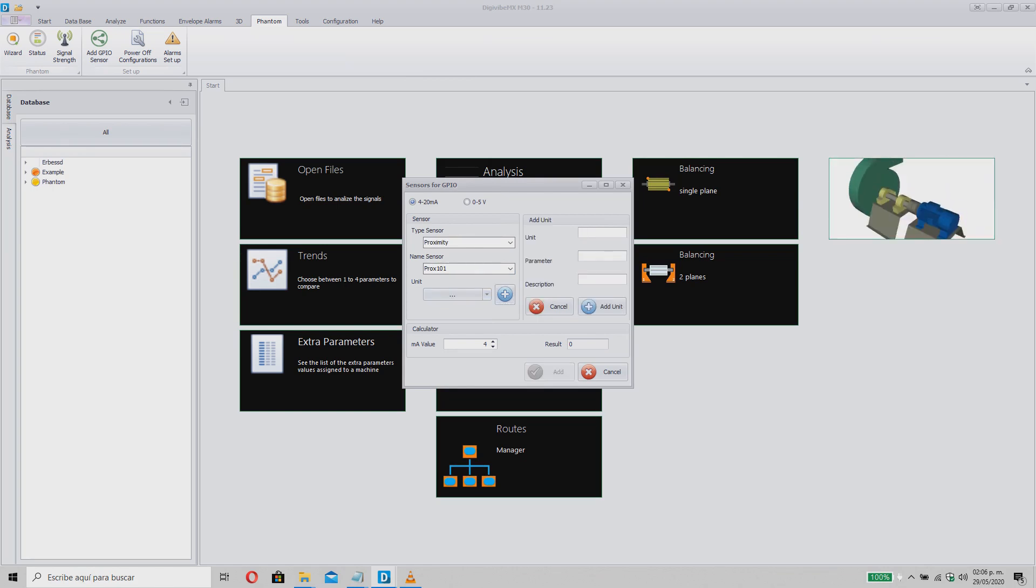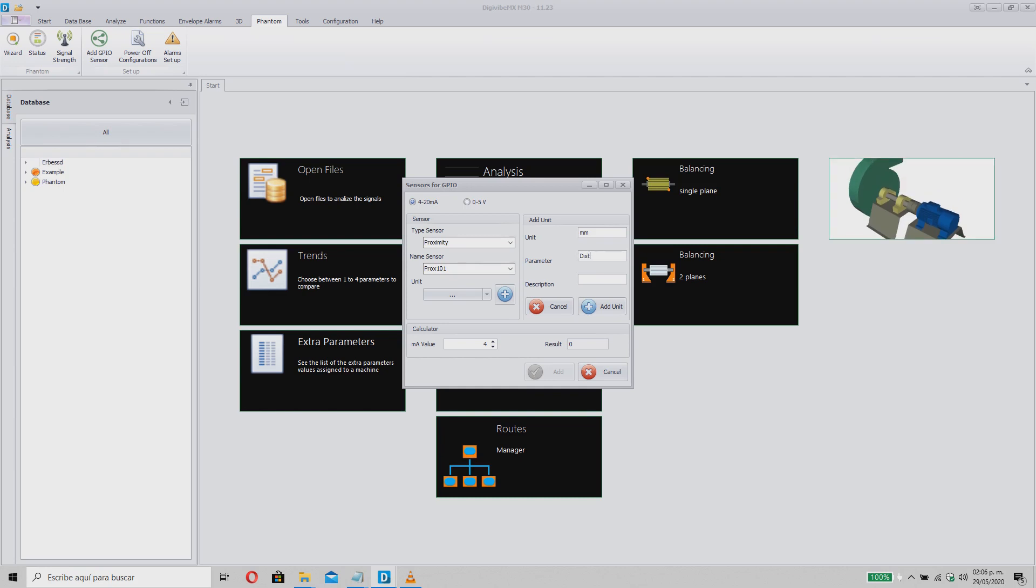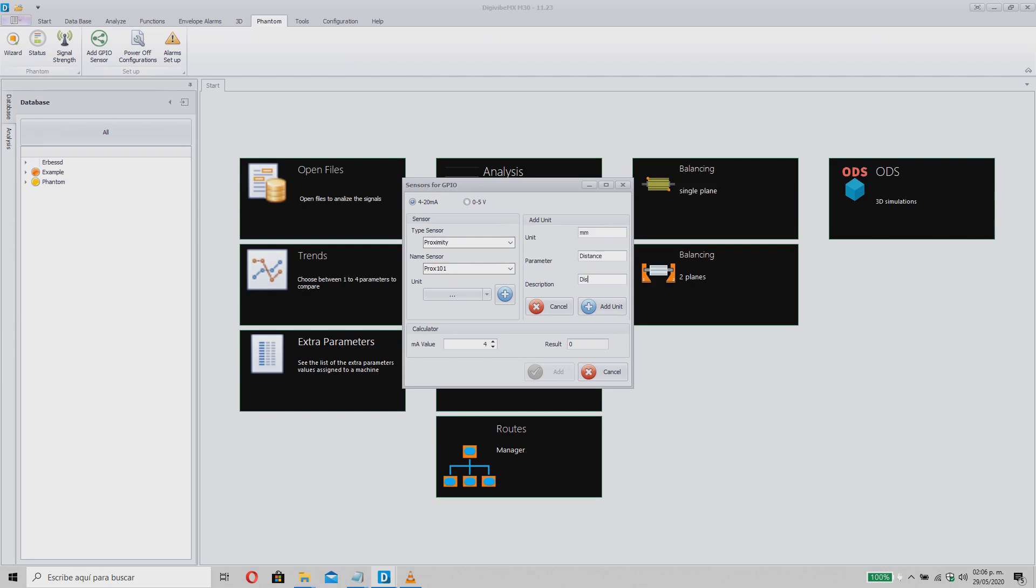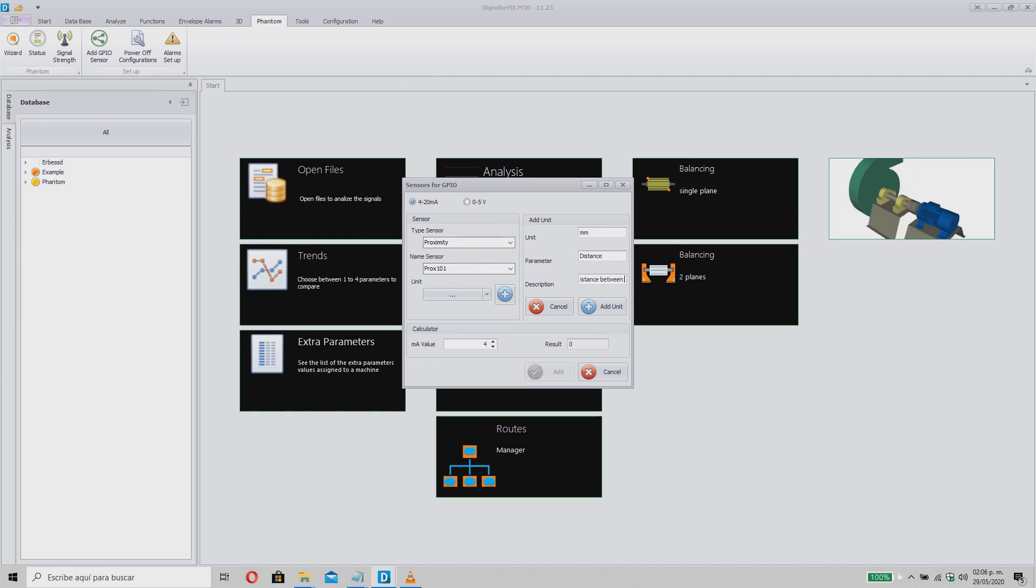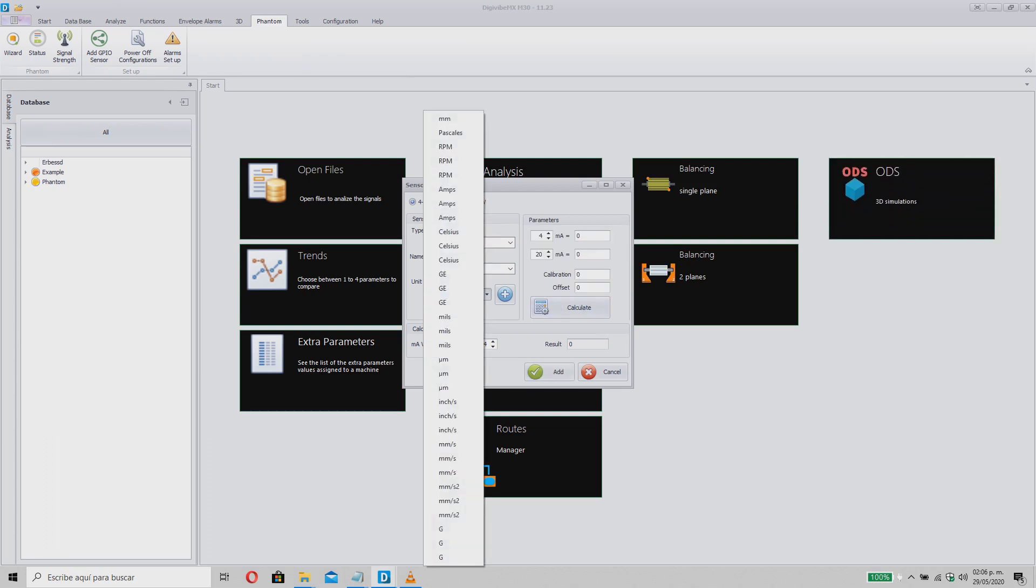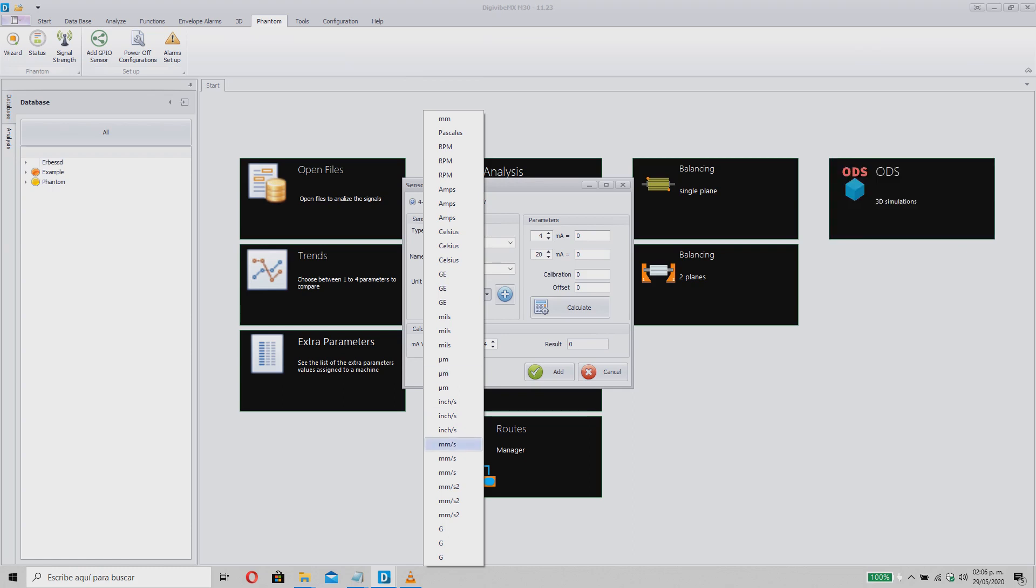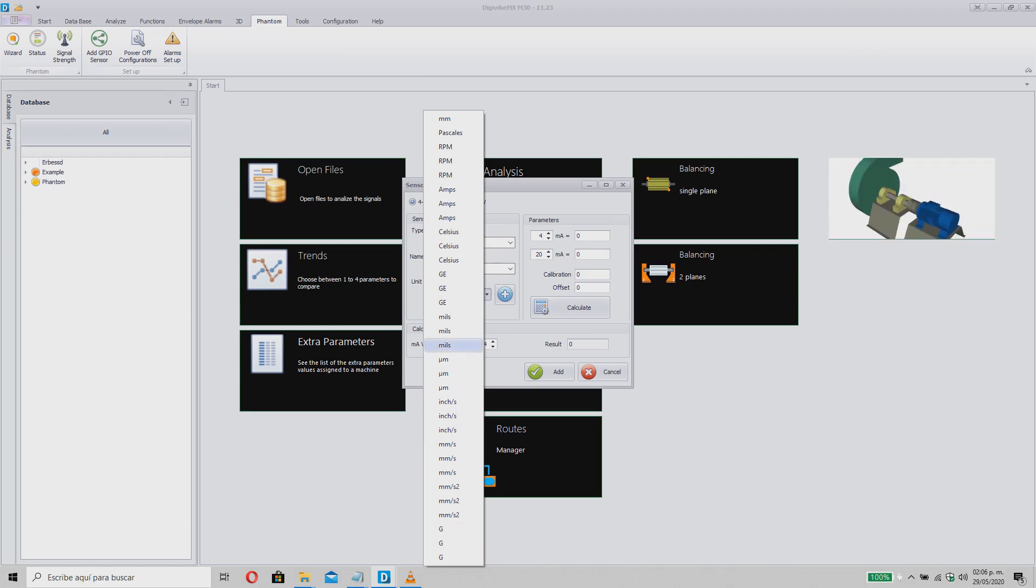Here, we can indicate the name of the unit, the parameter it measures, and the small description that will be visible in the sensor options. Click on Add unit to finish and now you can find it listed in the default units of DigiVive. This setting is permanent.